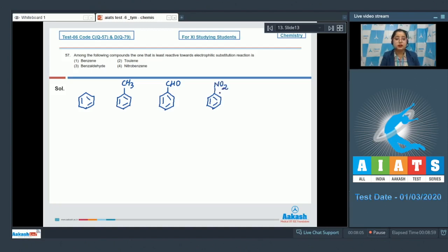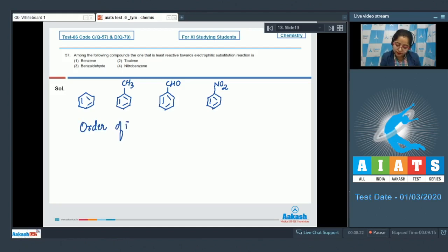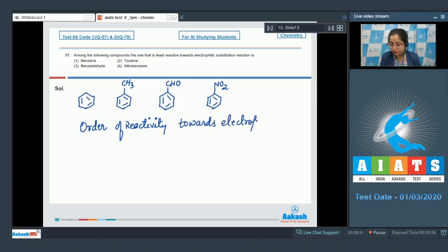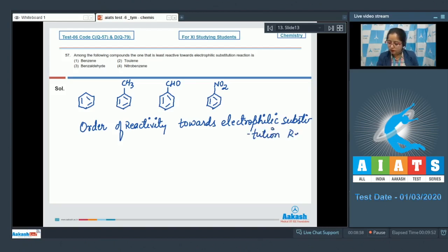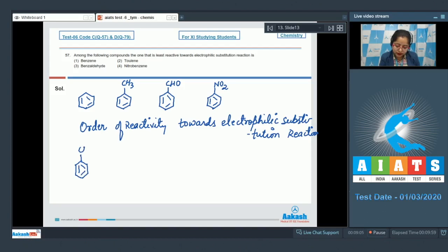Greater the electron density on the ring, greater is the rate towards electrophilic substitution. Writing the order of reactivity: the most reactive among the following is toluene, since the CH₃ group activates the ring towards electrophilic substitution reaction.